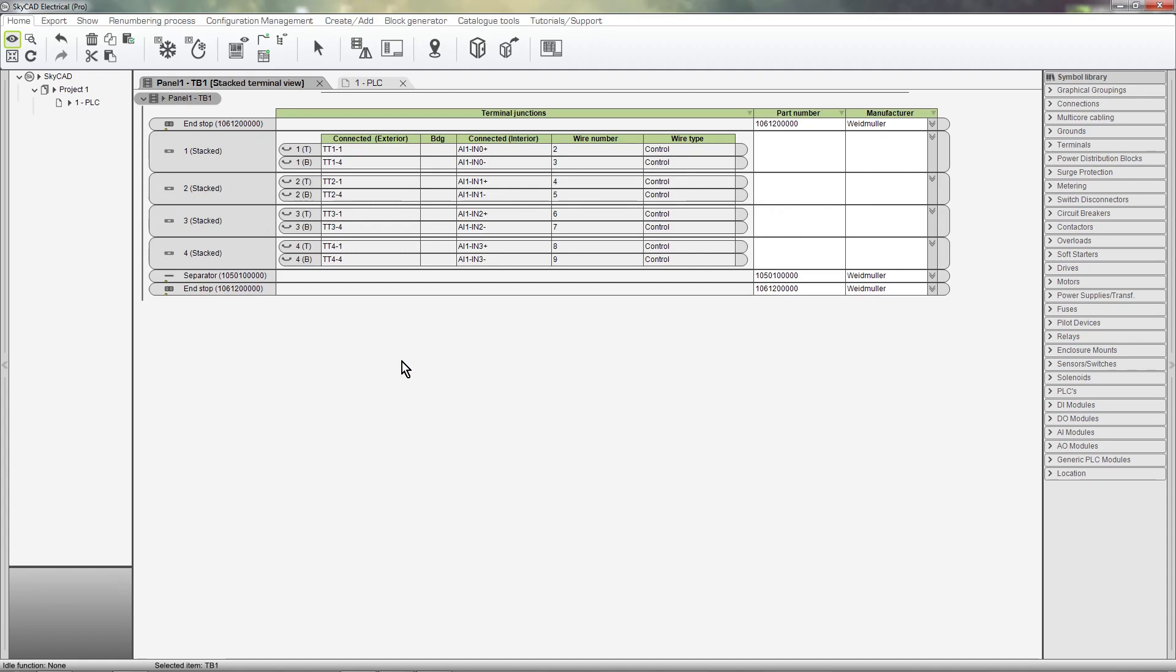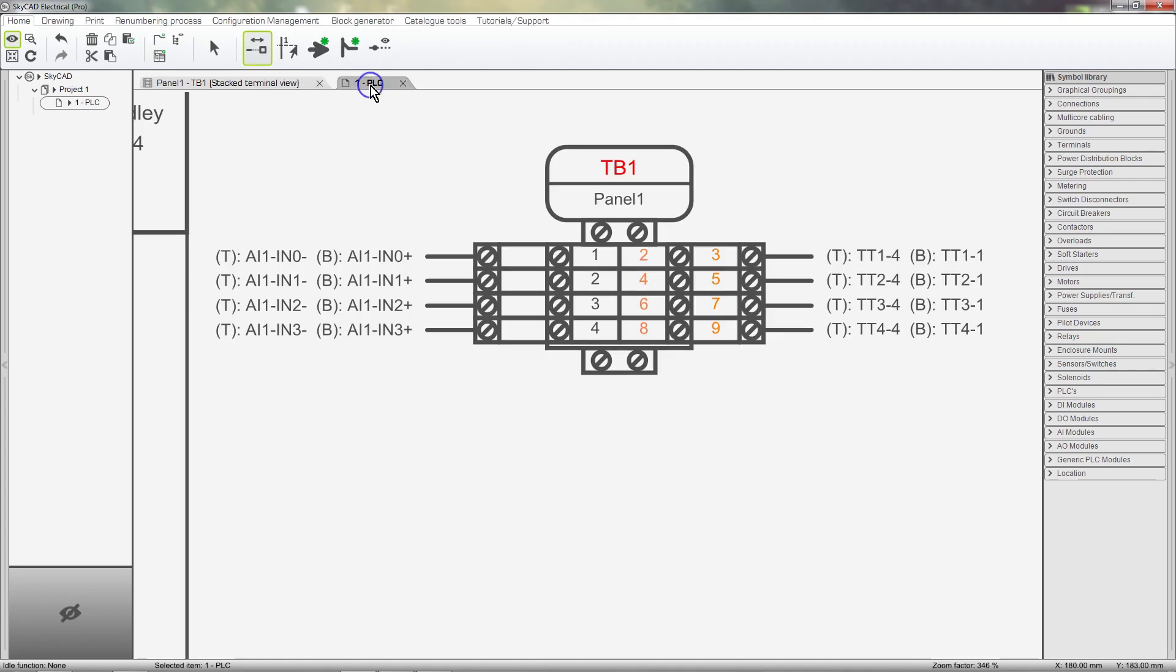The terminals are stacked just as we wanted, and the schematics are automatically updated.